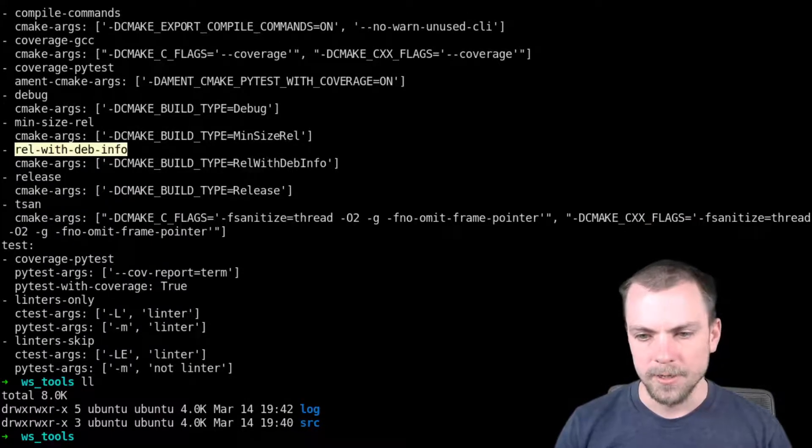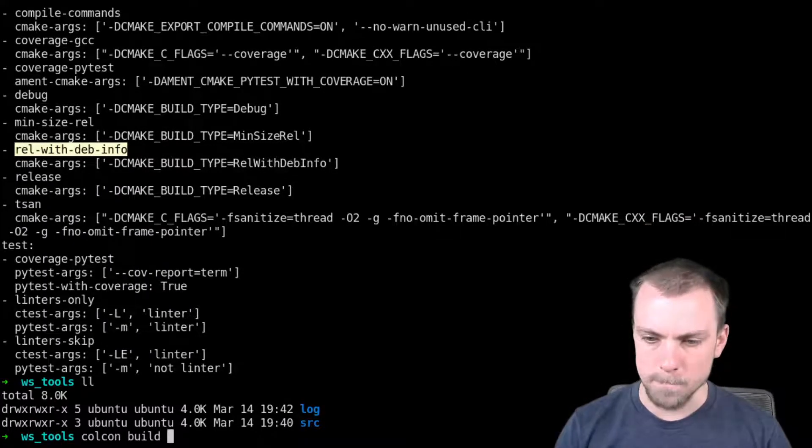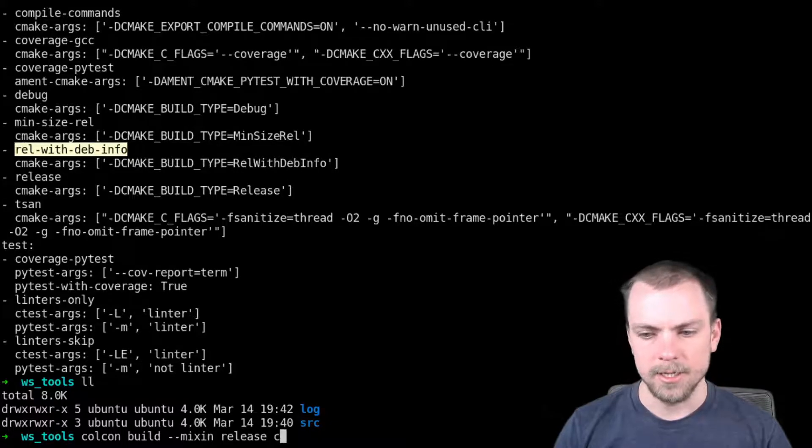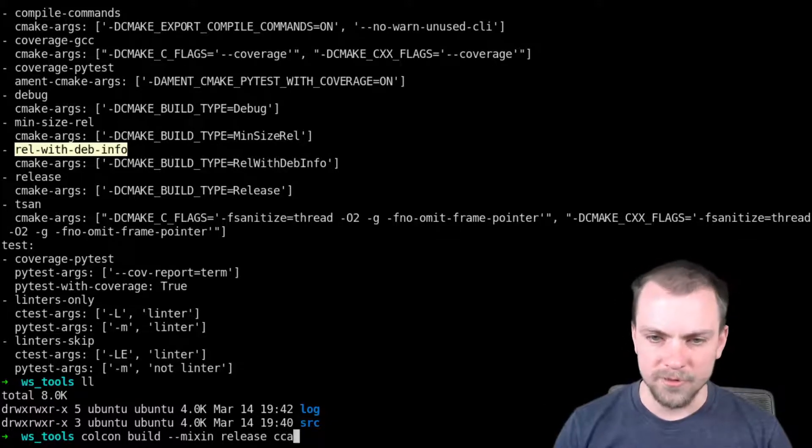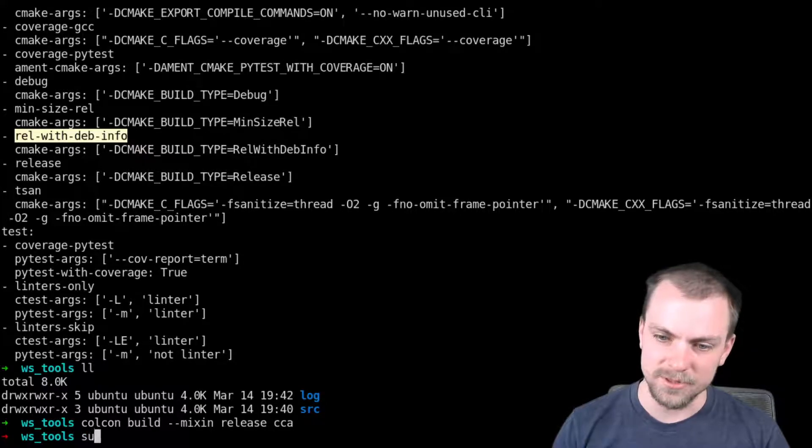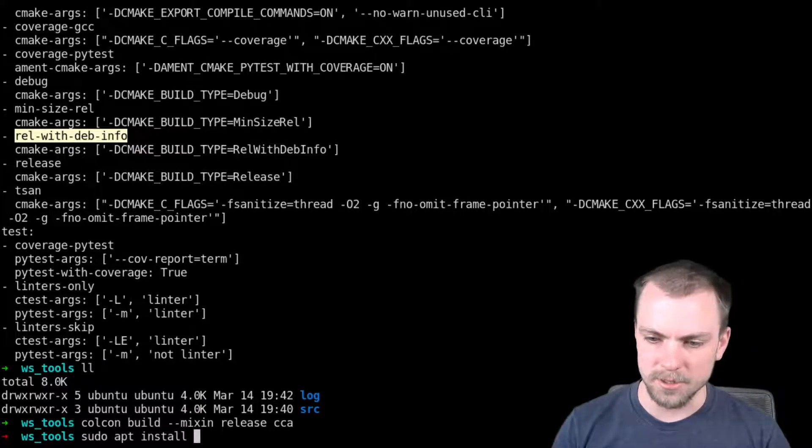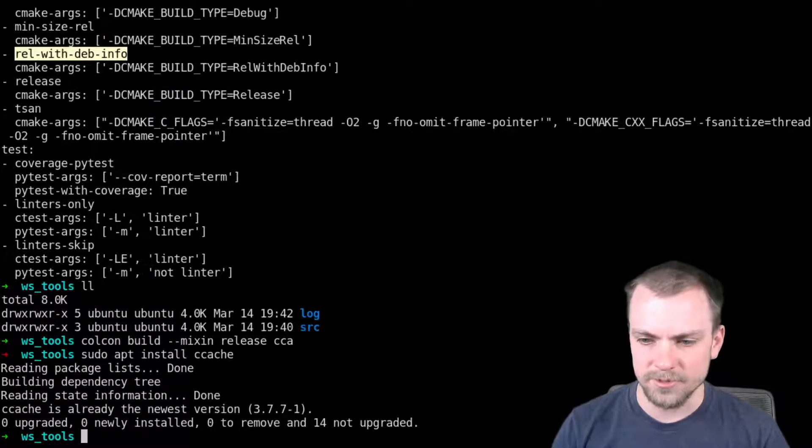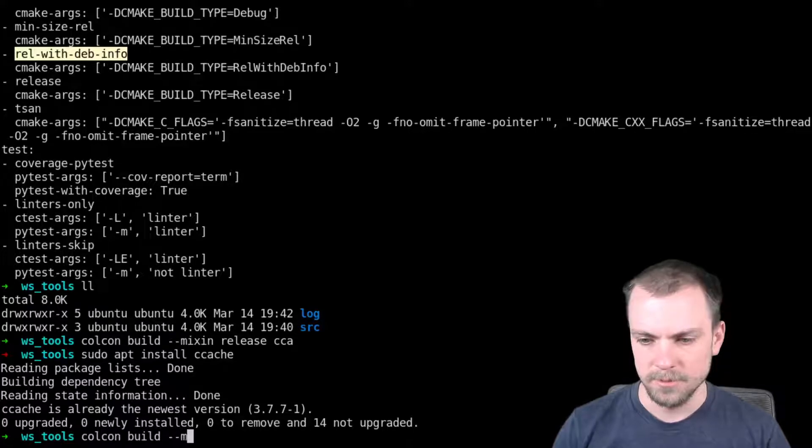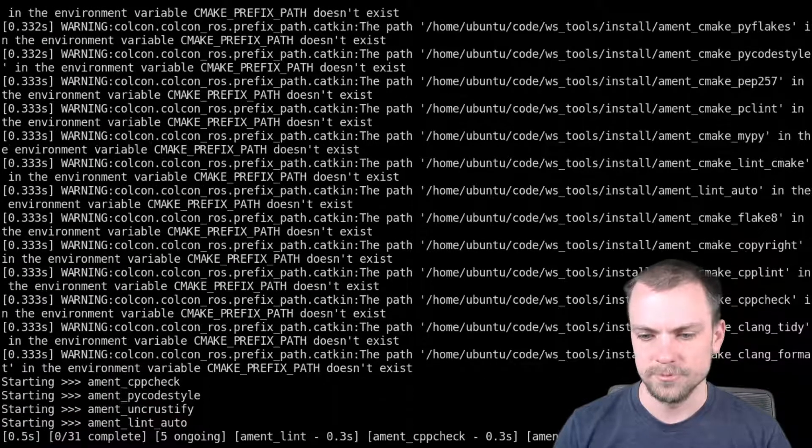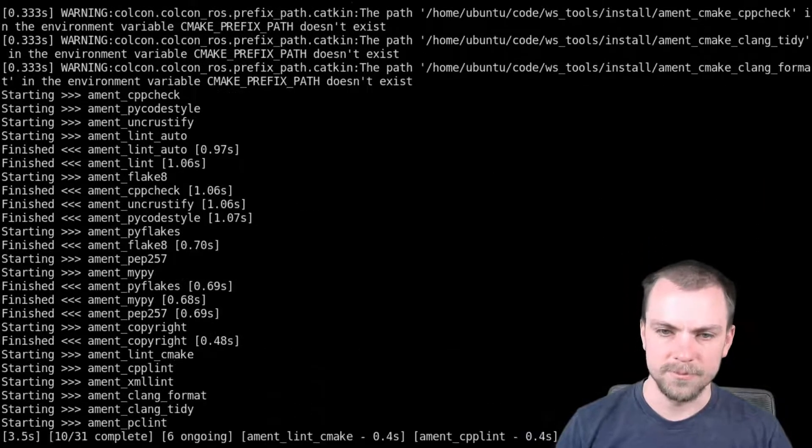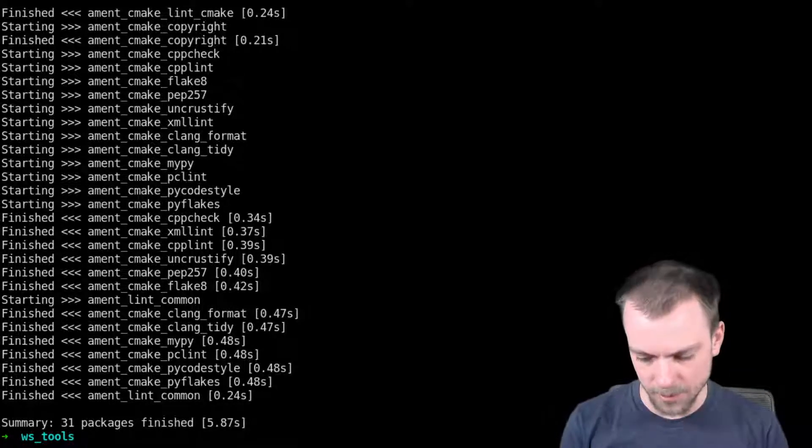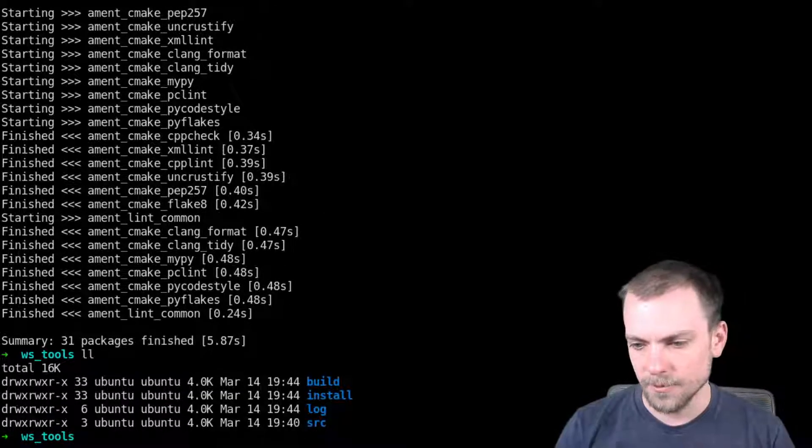We're going to do Colcon build, add mixin and then release and ccache. Well, first, before we do ccache, you have to install it, you know. apt install ccache, sorry, install mine, but that's what you have to do to get it. And then you can do Colcon build, mixin ccache release. All right. There's some warnings, but it was because of a fast environment thing I had anyway, whatever. So now we have it.